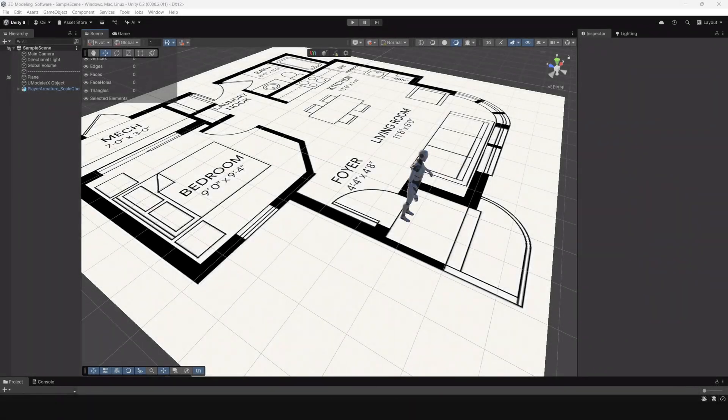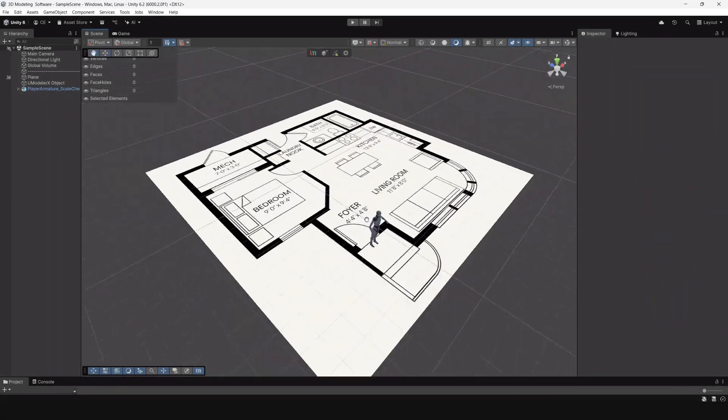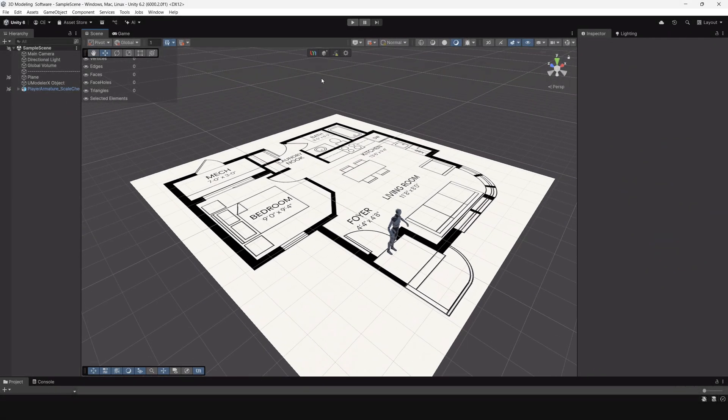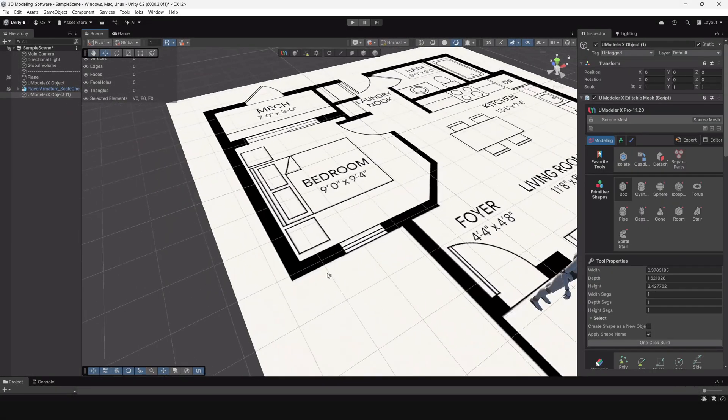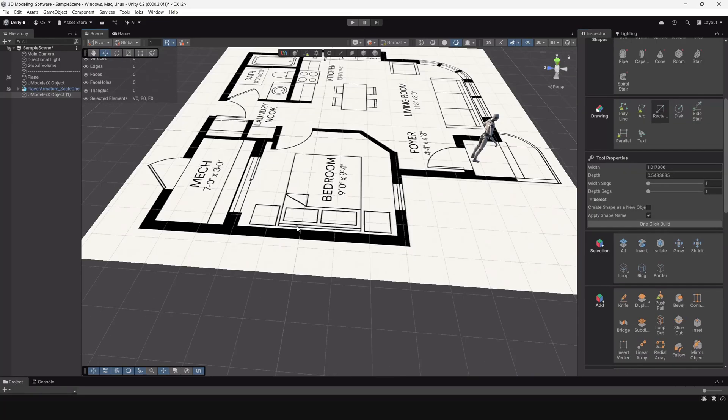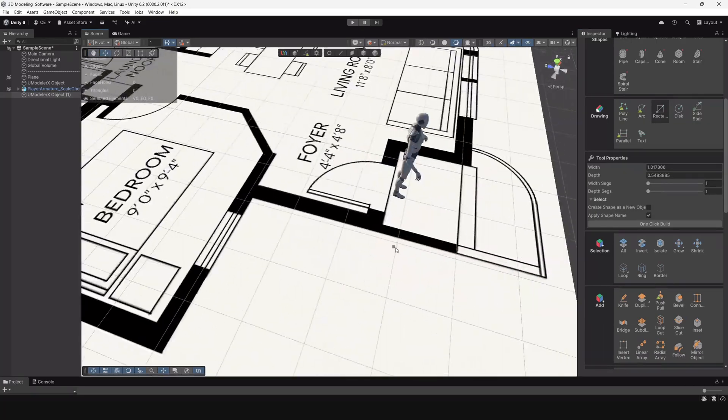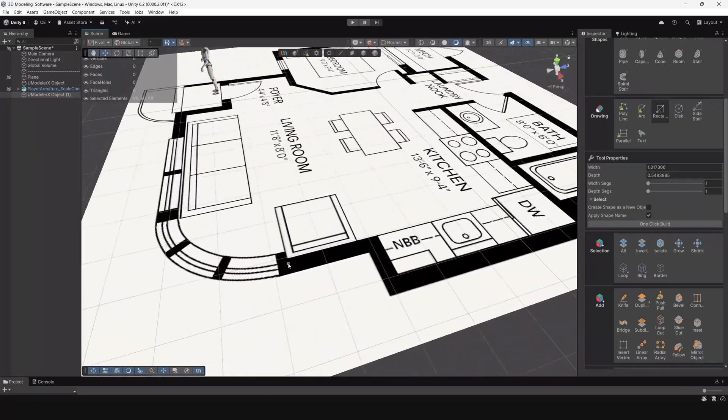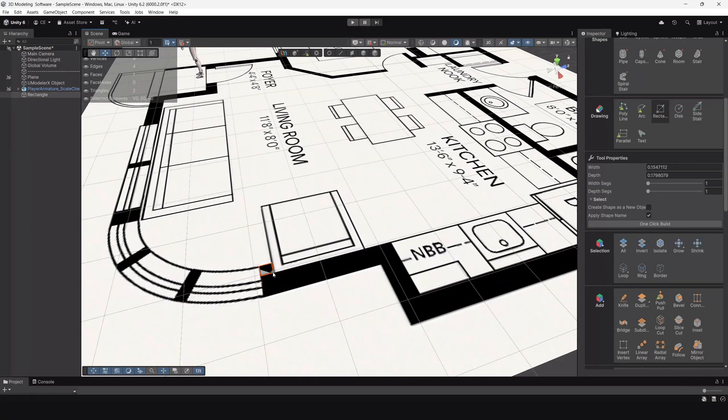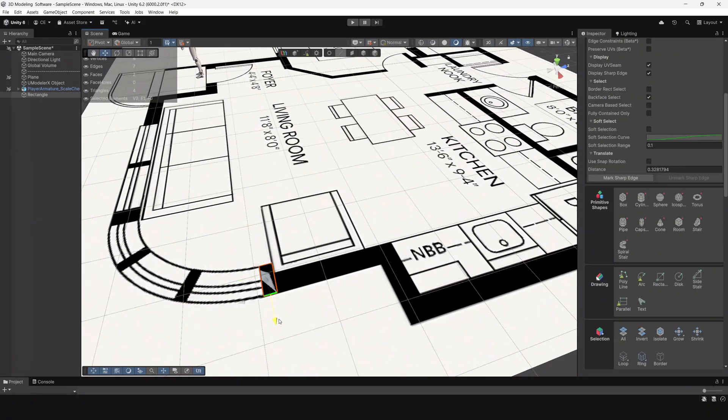In this video, we're just taking a look at some general techniques you can use when modeling inside of Unity with Umodeler X when looking to create a house layout.